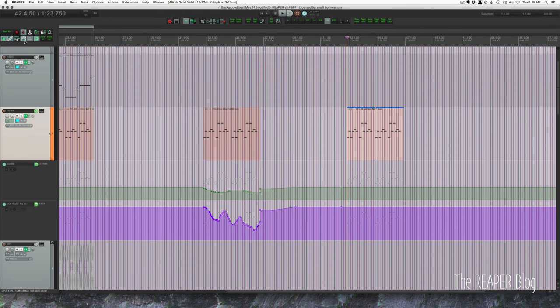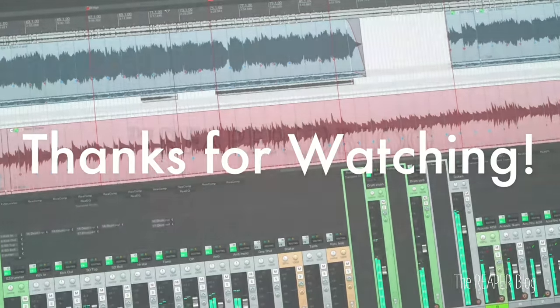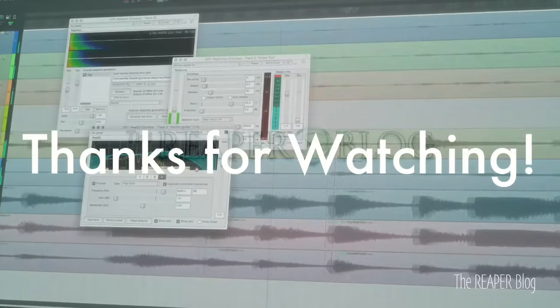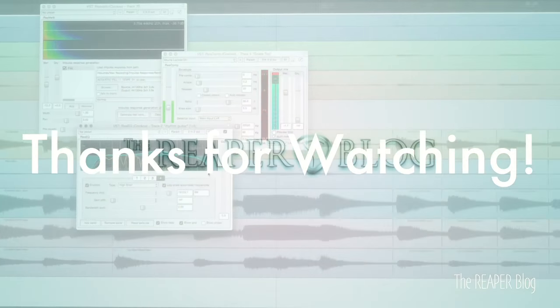That's it for this video. Thanks a lot for watching. Please subscribe to the channel if you haven't already, follow me on Facebook and Twitter, support the Reaper blog through Patreon, visit reaperblog.net for a lot more tutorials.